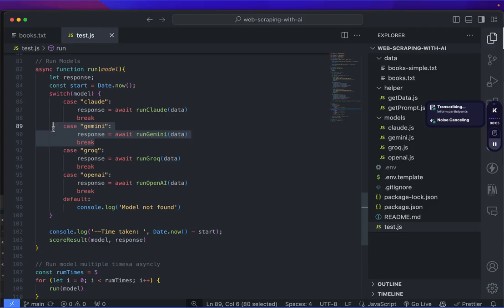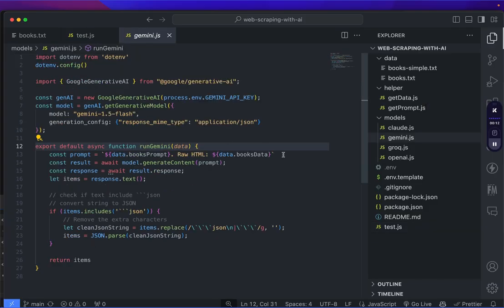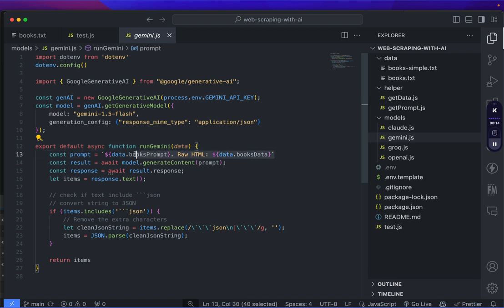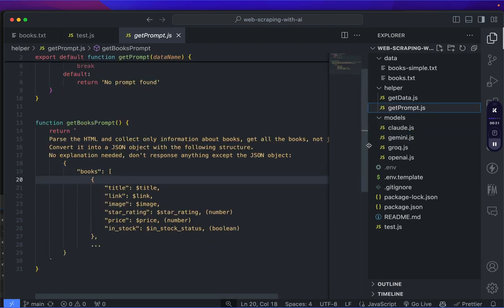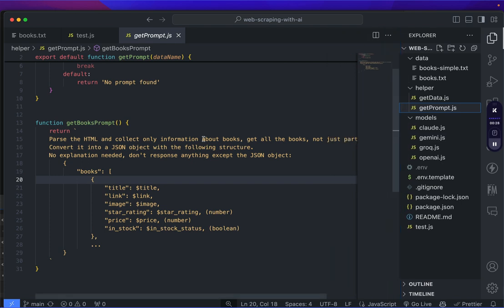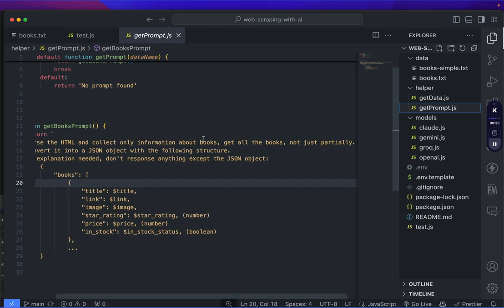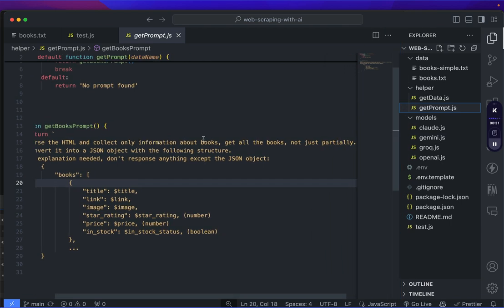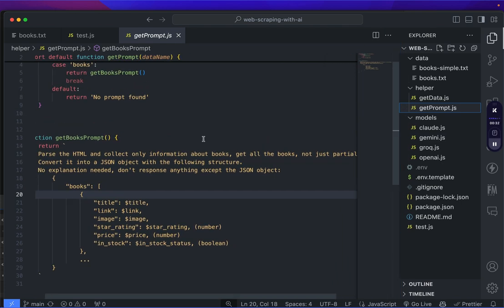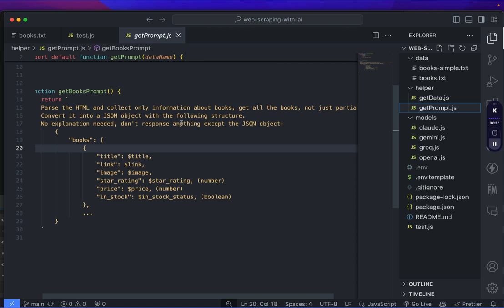Now let's take a look at each of the implementations. First, Gemini API. For Gemini API, we are going to use a simple prompt. I've prepared the prompt here in the helper function. The prompt looks like this - we tell the AI exactly what to do with the HTML information.